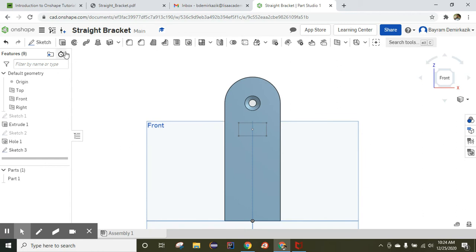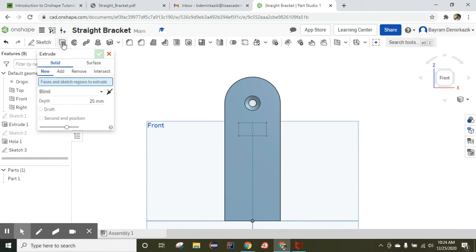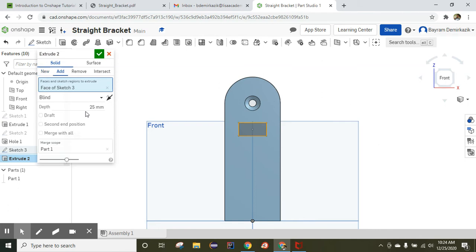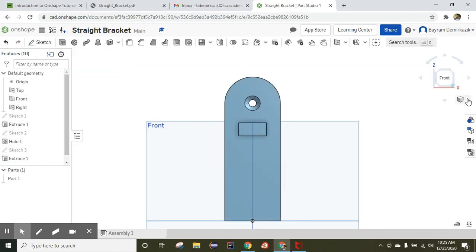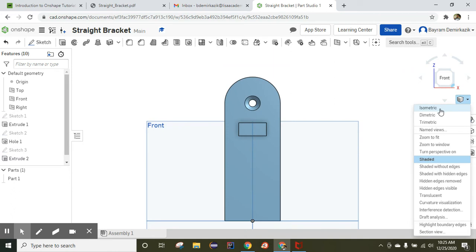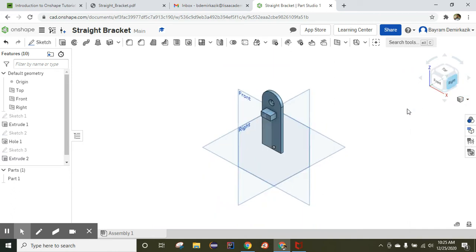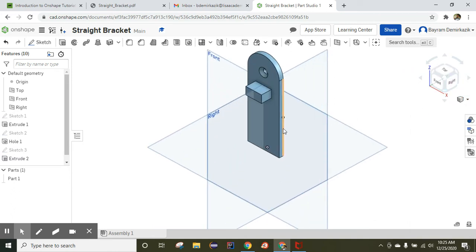Now we are going to extrude it. Click extrude, choose the rectangle, and extrude it 12.5 millimeters. Click OK, then switch to isometric view — it is completed.